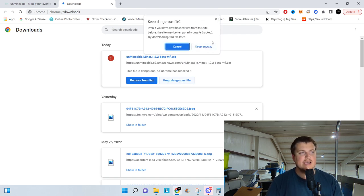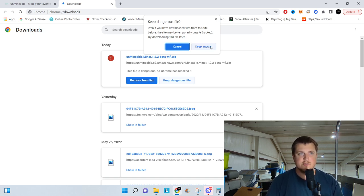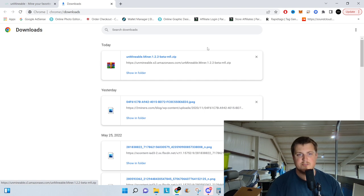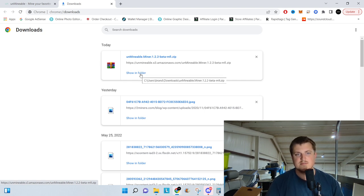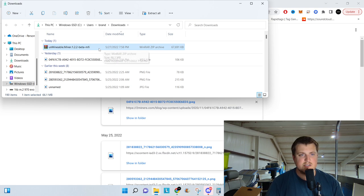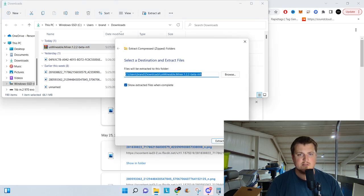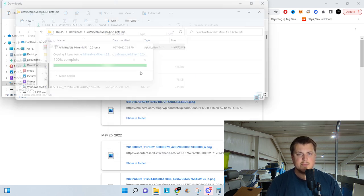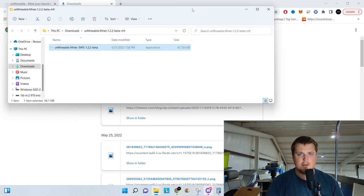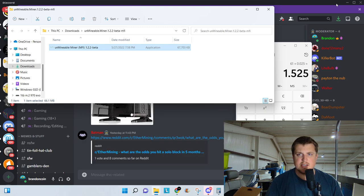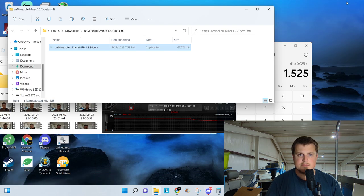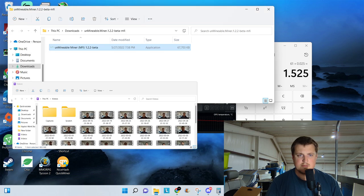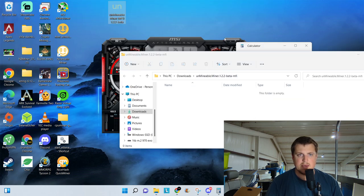Windows likes to flag any kind of mining utilities as viruses because mining utilities have been used in viruses in the past. So there's not a virus in it. I've used it. I use it. It's fine. So Show and Folder, you're going to need to extract all. Extract. There we are right there. I like to drag this to the desktop.